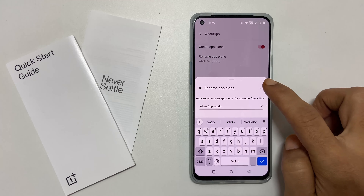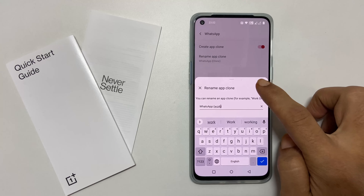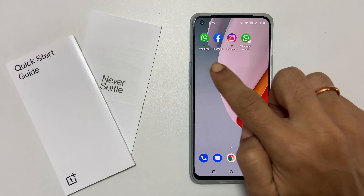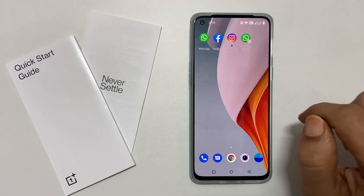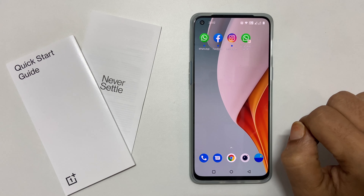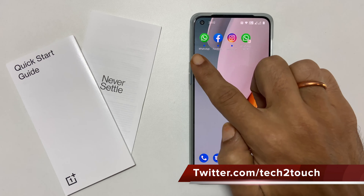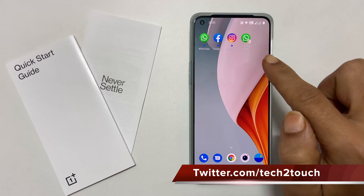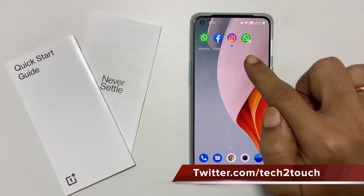If you don't want to change the name, you can skip this step. As you can see, now we have two WhatsApp. Now you can use two different accounts — one on this and another one in this.